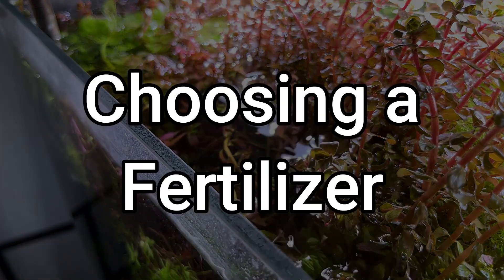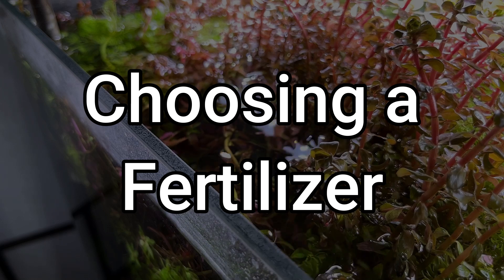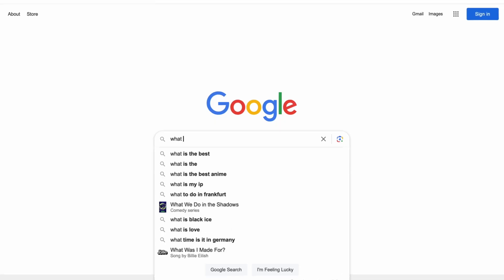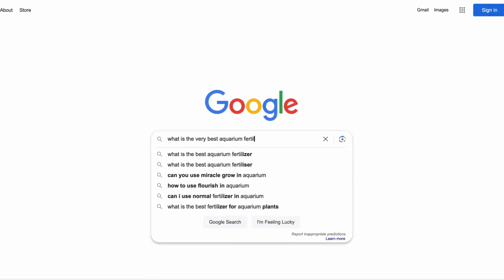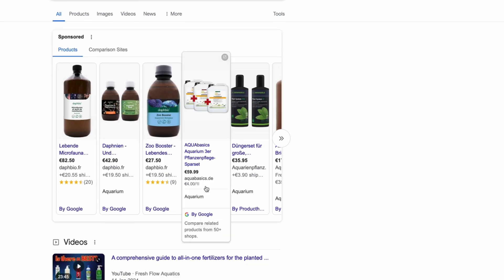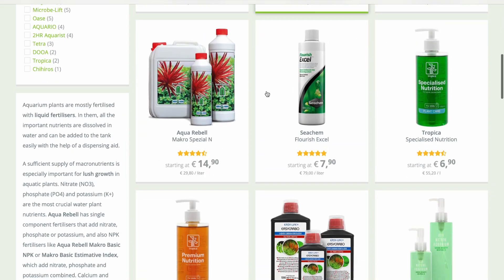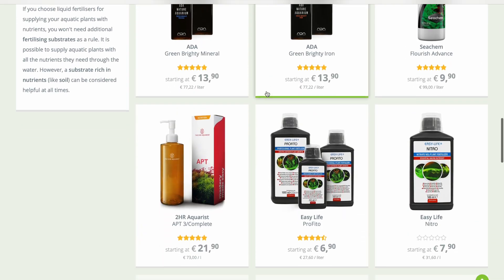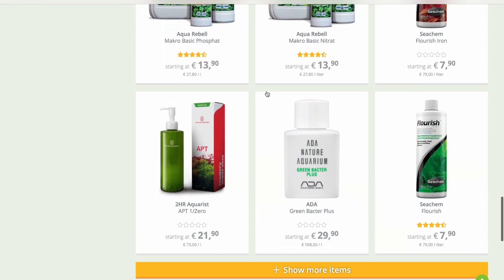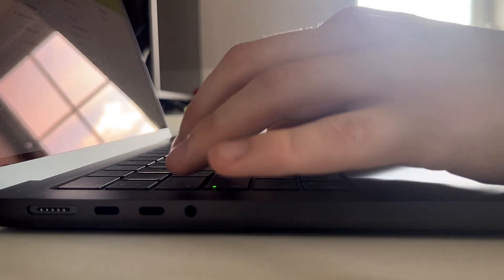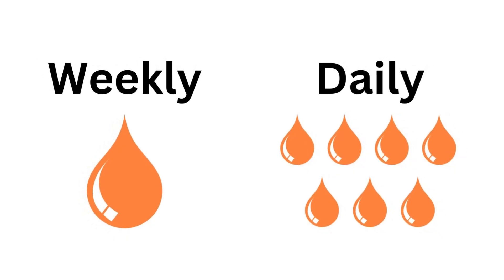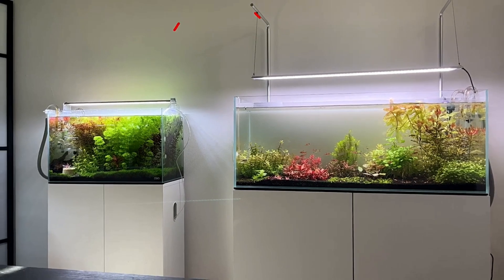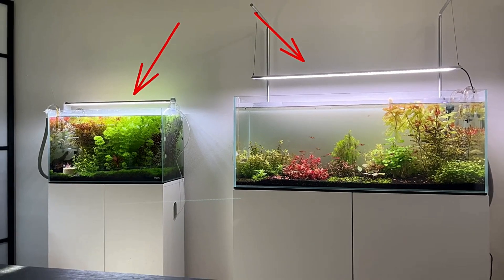Now let's go to the second step: the informed decision. I feel like this is a step that is being overcomplicated most of the time, and lots of people try to find the only right fertilizer. Because which fertilizer you use exactly doesn't really matter for the most part. Of course, you have to make some decisions considering your type of fertilization — meaning if you want to dose a big amount once a week or small amounts daily — and also considering your style of tank. If you want to get into Dutch style, for example, you will do best with a fertilizer that is developed for this type of tank.